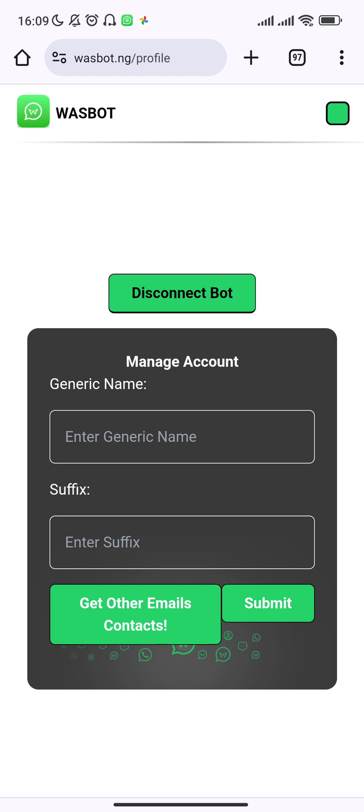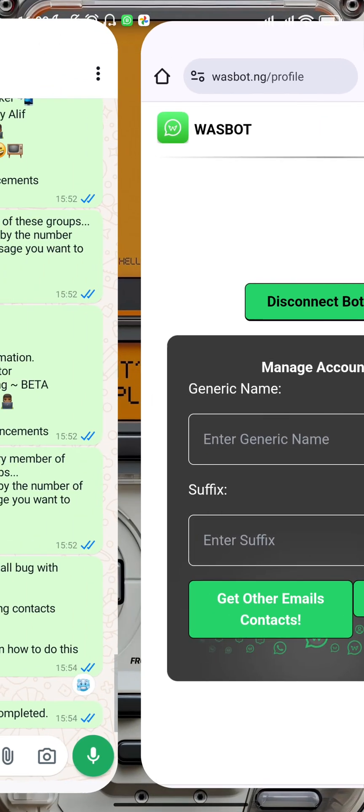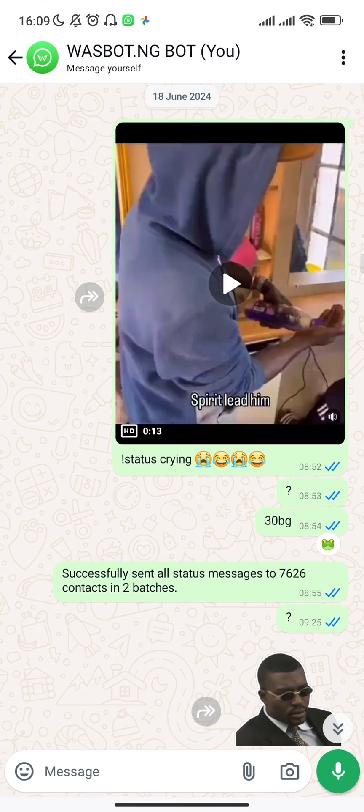If you are not connected to the bot and it is showing a pairing code or QR code and you try this, it will not work. So make sure that you are connected before you try this. Talking about posting status updates automatically, let me show you how it works. Basically, you pick a picture or a video. Posting status doesn't work with text for now — text has a lot of complexities like font, background, and so on. That's why I haven't added it yet.